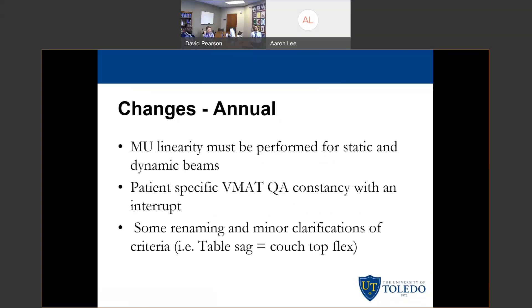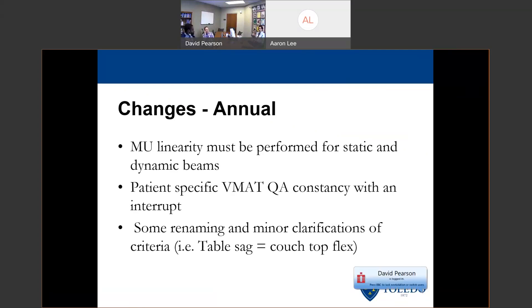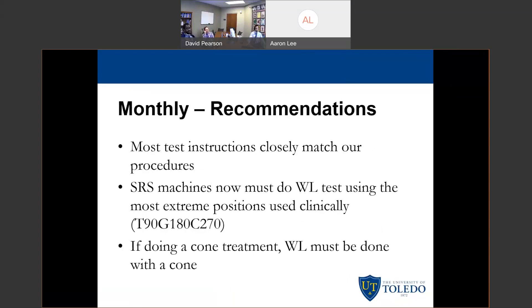For the annual changes, MU linearity must now be performed for both static and dynamic beams, because in many linacs the method of delivery for MUs actually changes when you have a dynamic beam. The recommended way to test this is to have two open fields, with one having the MLC pair furthest away from the central axis moving during delivery. They also said to do a patient-specific VMAT constancy test — the same one as the monthly — but this time introduce a beam interruption midway through and then start it up again to make sure it still matches. There were also a random assortment of renamings and minor clarifications, such as changing the name of the table sag test to Couch Top Flex.